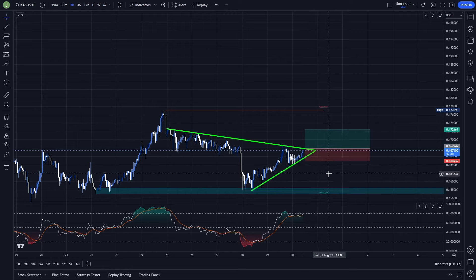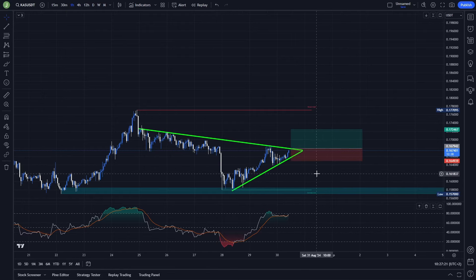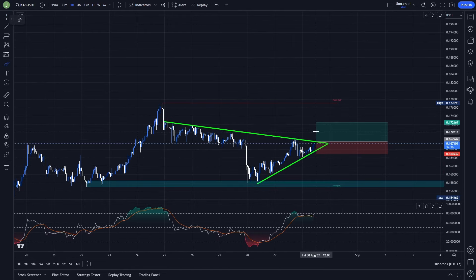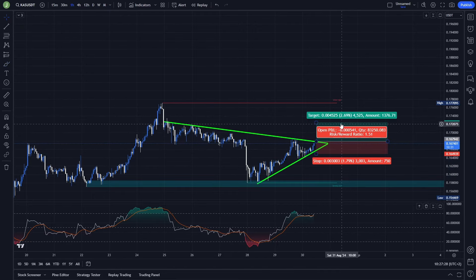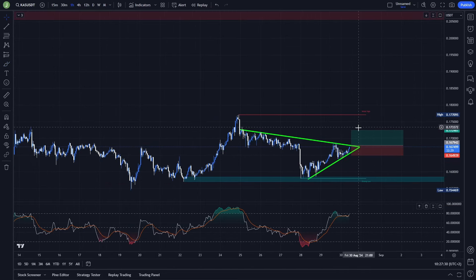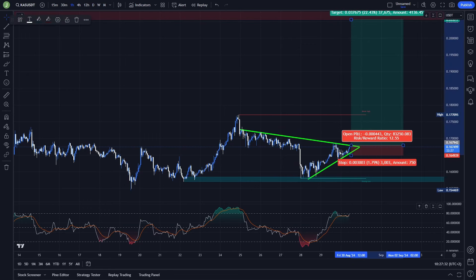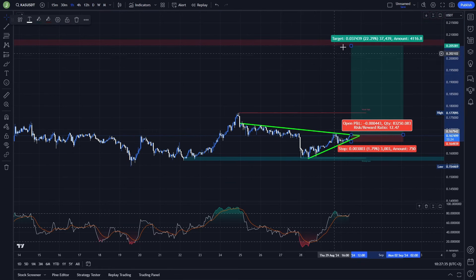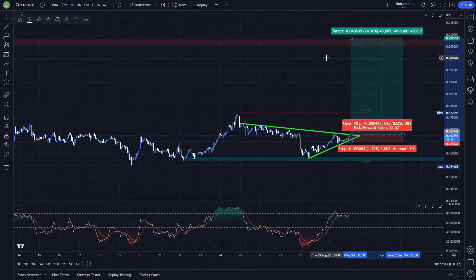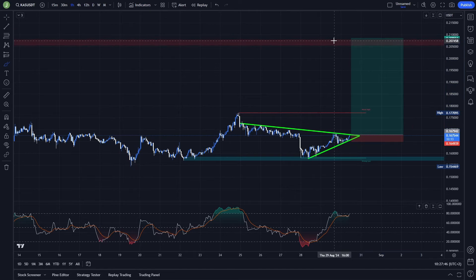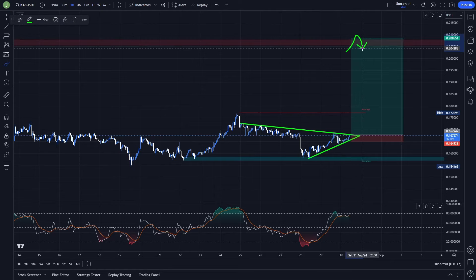For the stop loss, you probably want to place it under the previous low, because if there is a breakdown of the triangle's support and then a resistance confirmation, the price is probably going down. For the last take profit target, you want to take it either under this bearish order block which is between level 0.2077 and 0.2054, or slightly above, because if we test that area there is a pretty high probability of a potential liquidity trap.